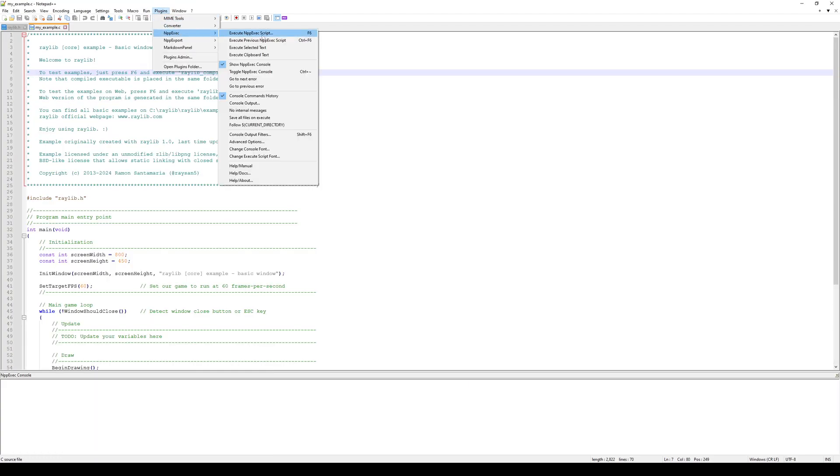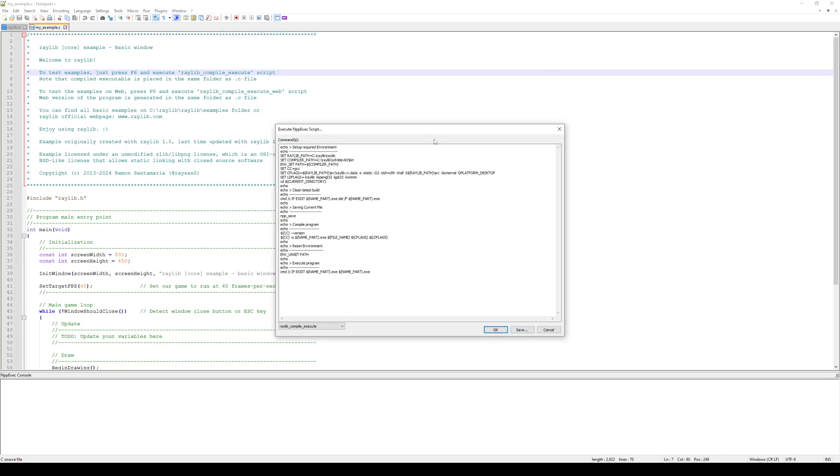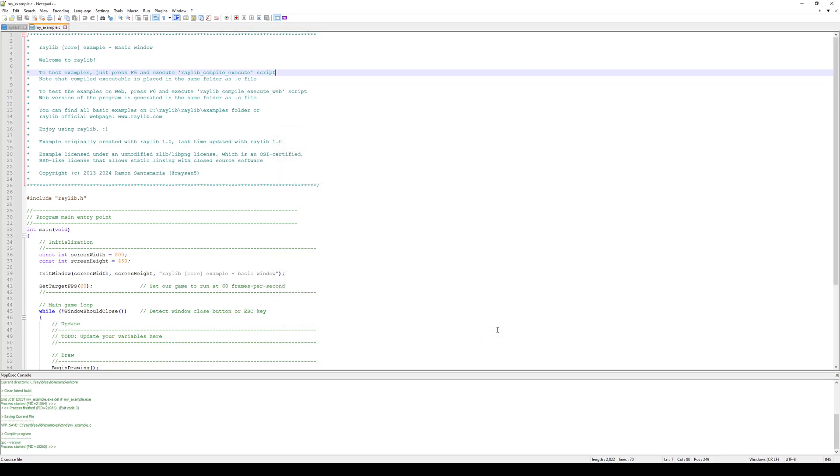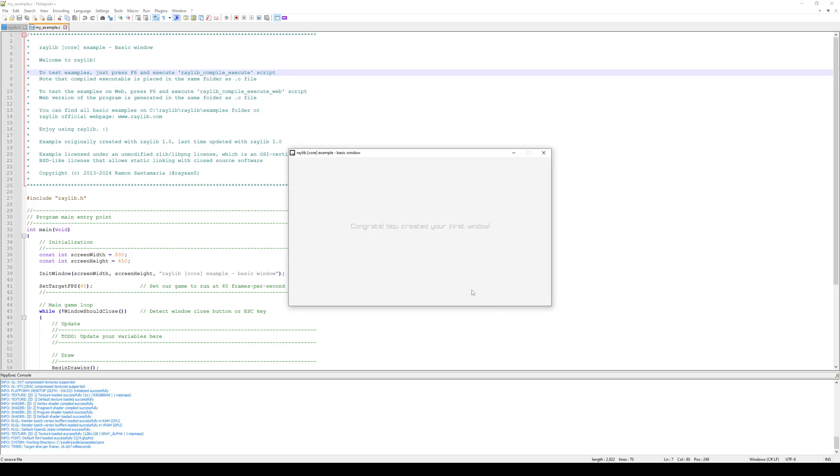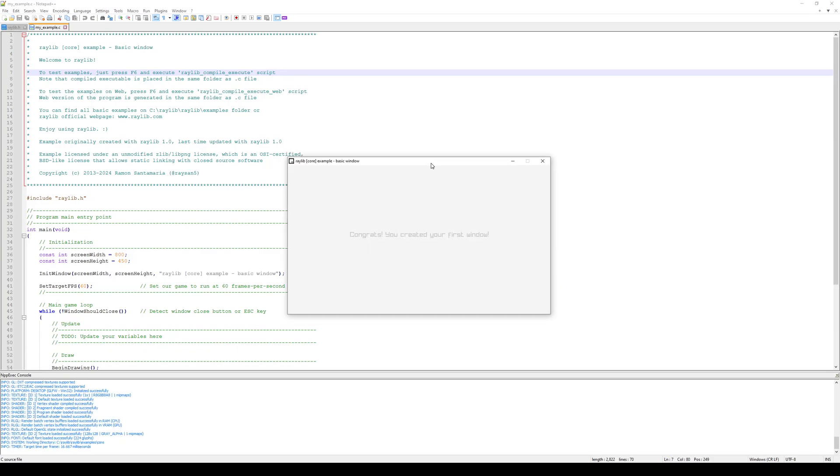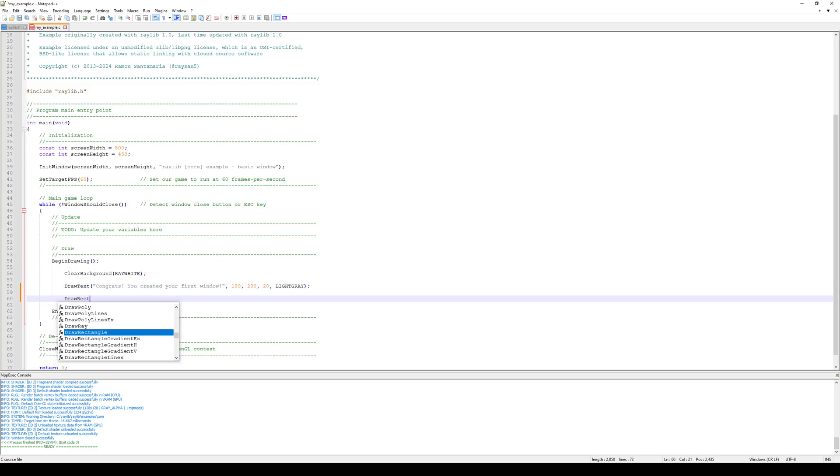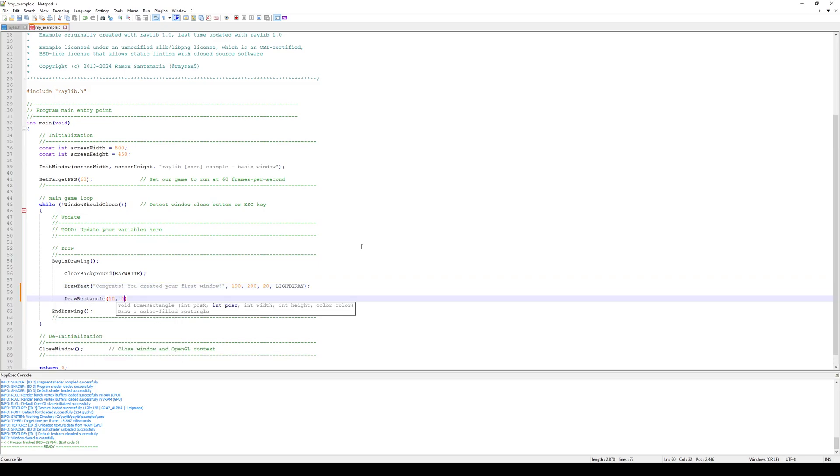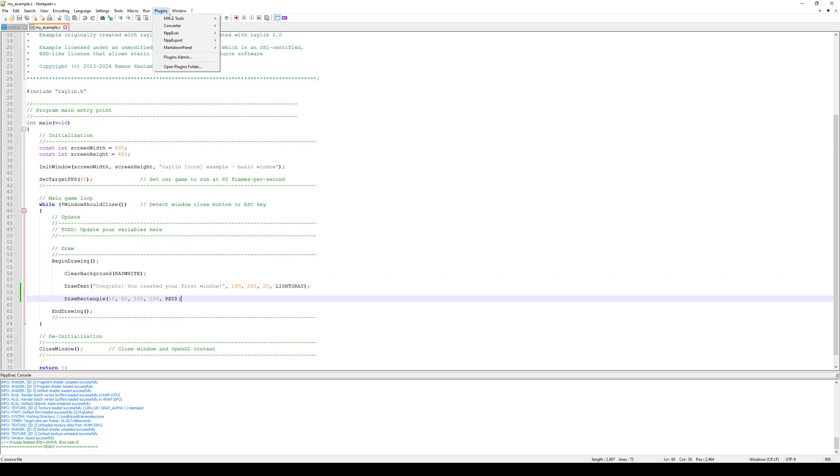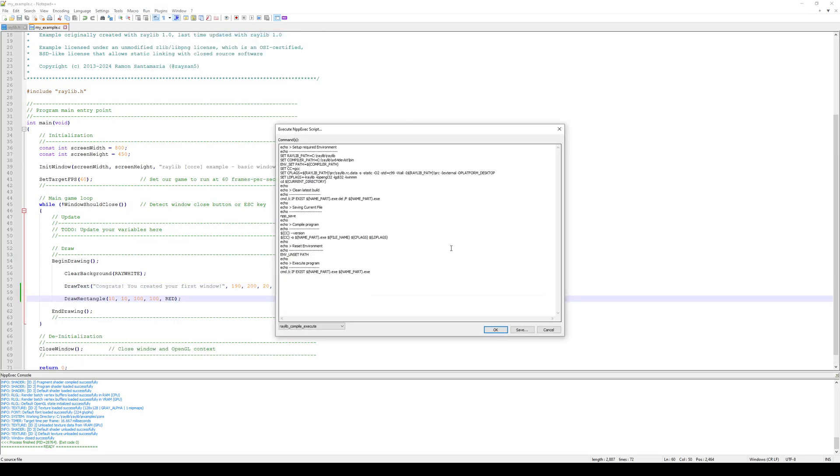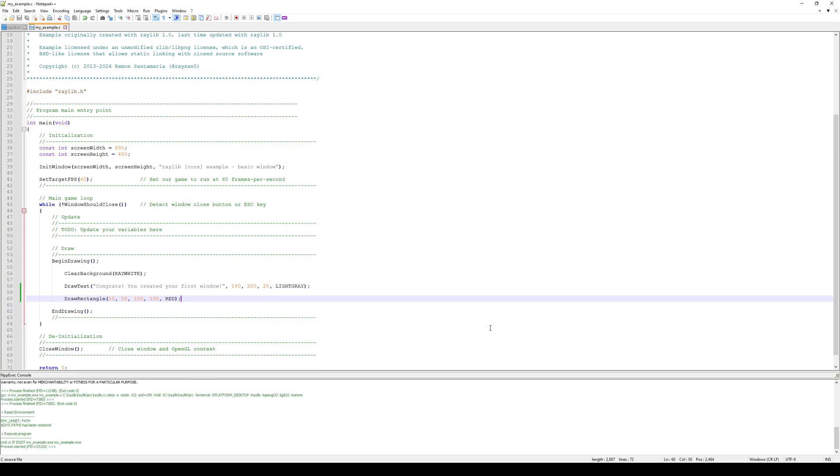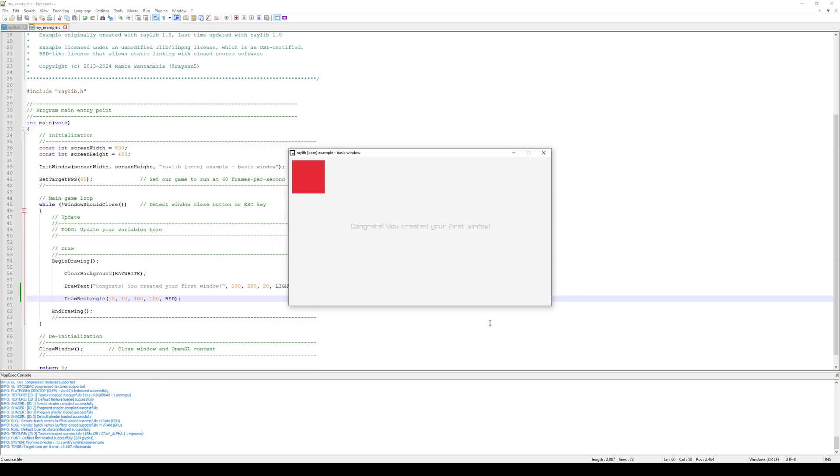If I go to plugins, NPP exec, execute NPP exec script, or you can press F6. That'll open up this option here, Raylib compile execute. All I have to do is click OK. And you can see there is our Raylib window. And of course, since I saved this as a new example, I'll just add a rectangle to the top right corner.